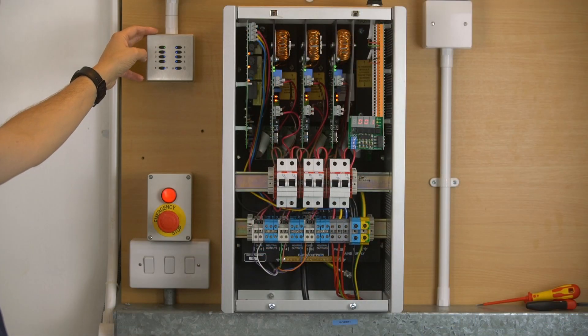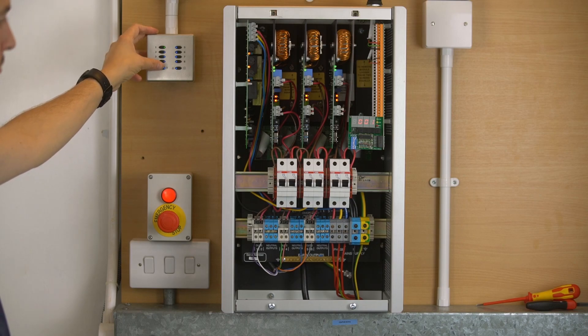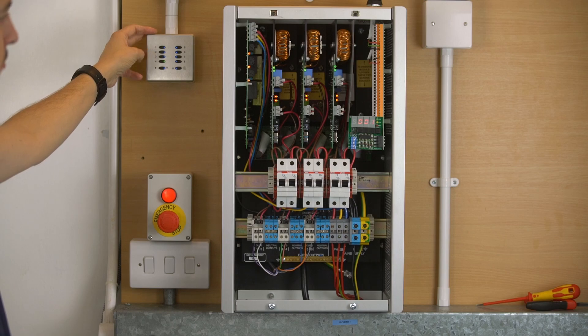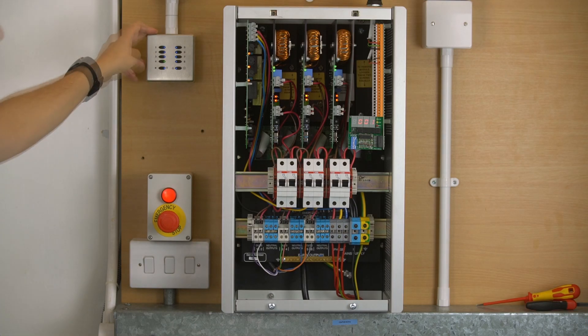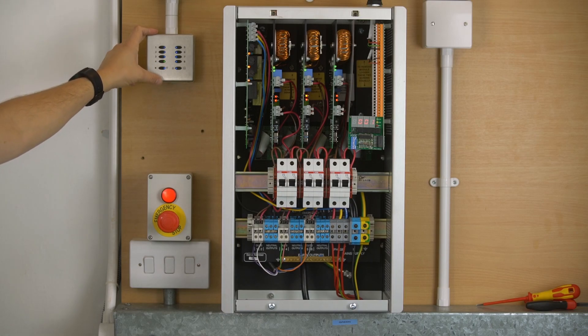We would then recommend pressing number four, which is 30% power output, and wandering around the site and seeing if all the lamps are dimmable as expected. If everything is going on and off, dimming down correctly from the keypad, you're ready for programming.